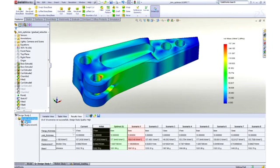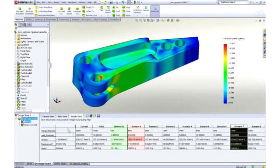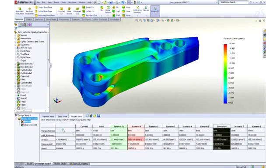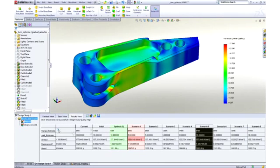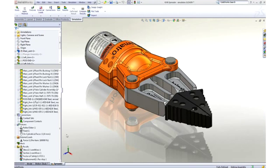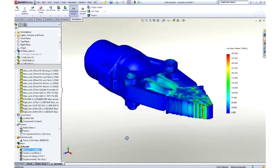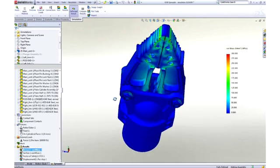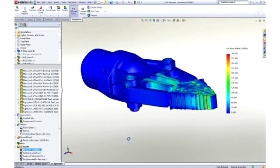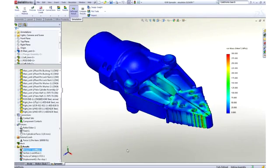SolidWorks simulation also enables us to look at the entire design and understand how load is transferred between parts, as well as where the critical areas of the design are located. In this instance, we're looking at the loads through the entire spreader. A force has been applied to the hydraulic piston and the tips of the arms are being held in place.